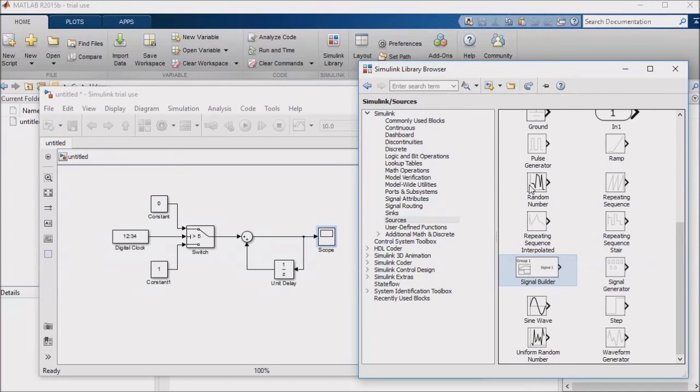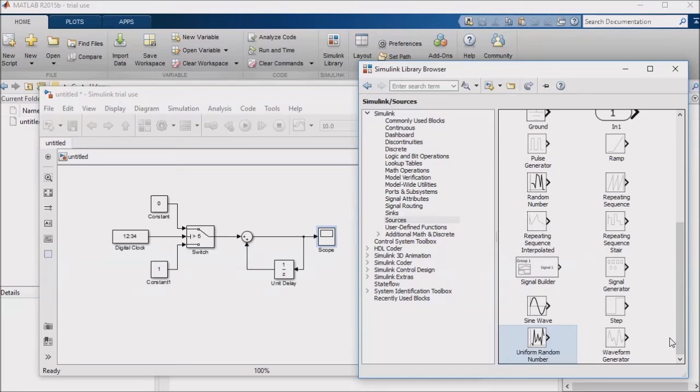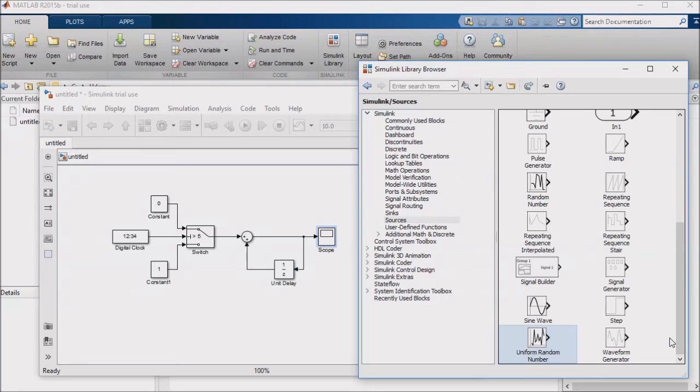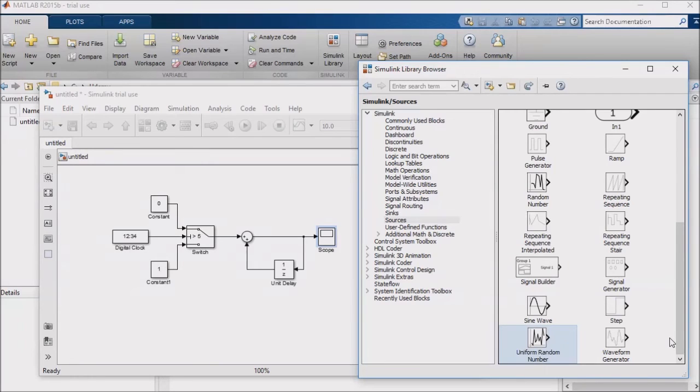The random number and uniform random number blocks are helpful when your algorithm needs random numbers for something, like seed values for an artificial intelligence or computational intelligence algorithm. Your use case for whether you need your random numbers uniformly distributed, or in a Gaussian slash bell curve distribution, will dictate which of these blocks you use.